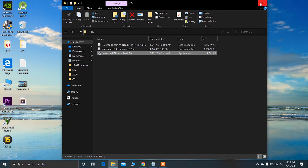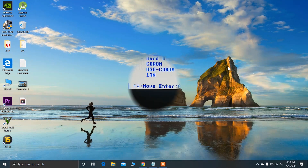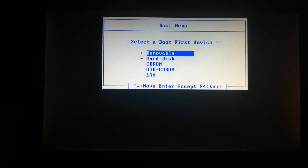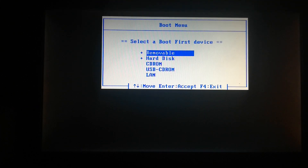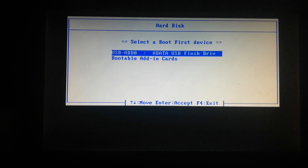After creating the bootable USB drive, restart your PC so that you can boot Linux Mint. After restarting, press your boot key and choose your bootable USB drive to try to install Linux Mint.